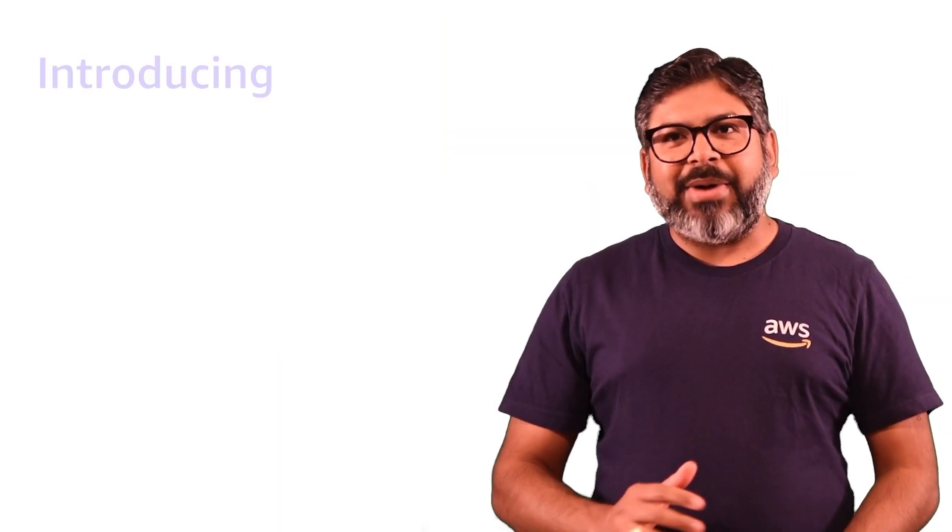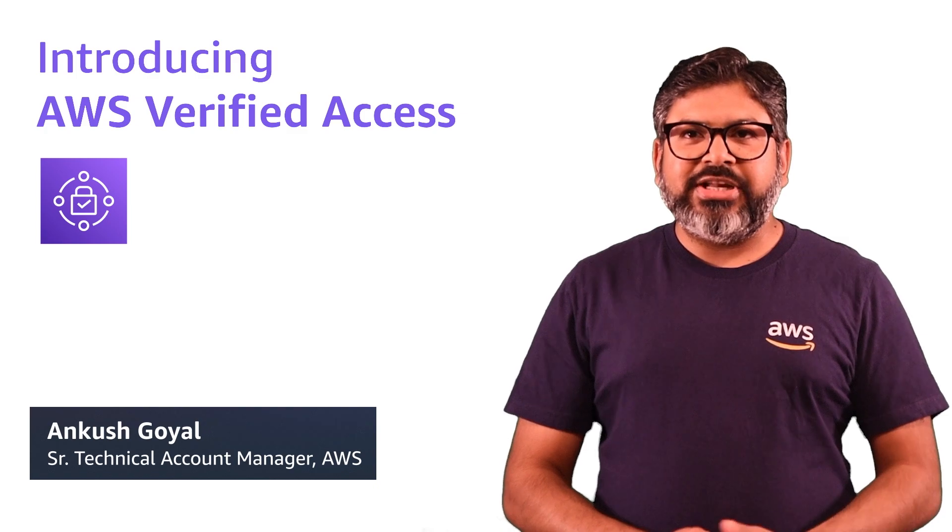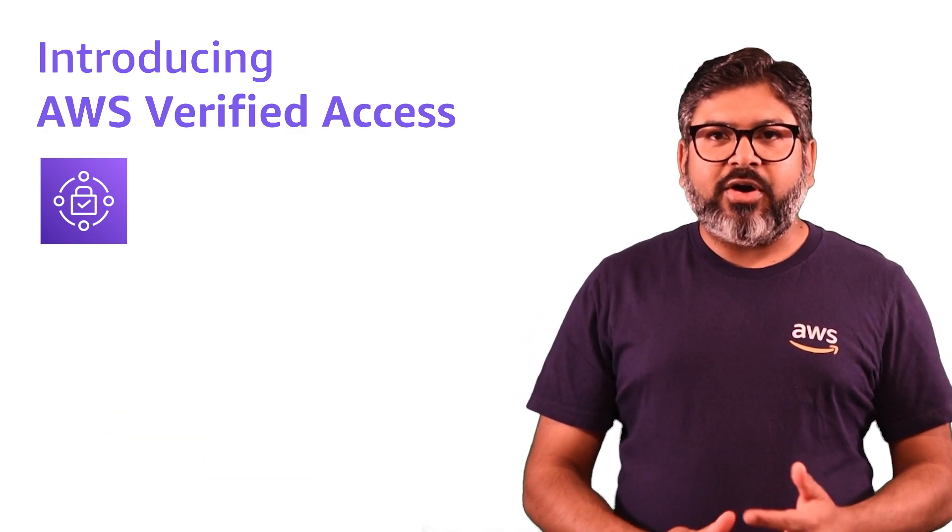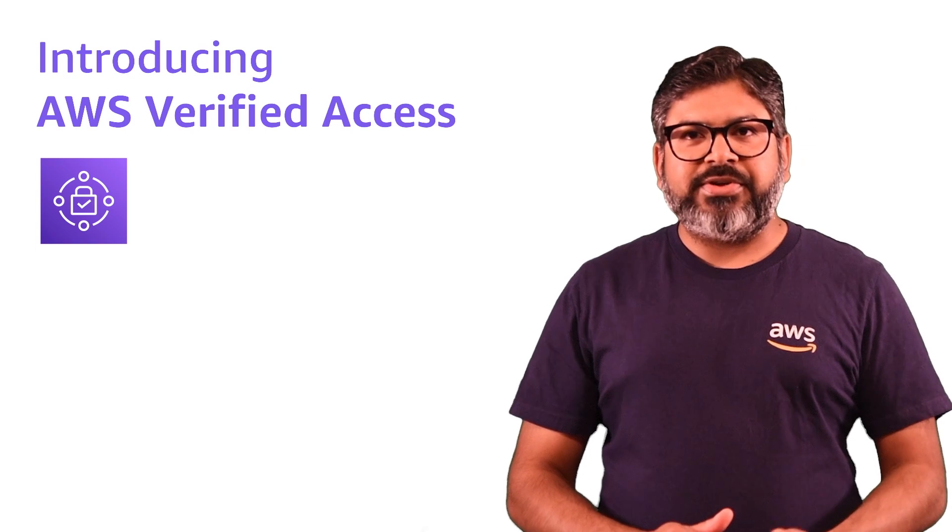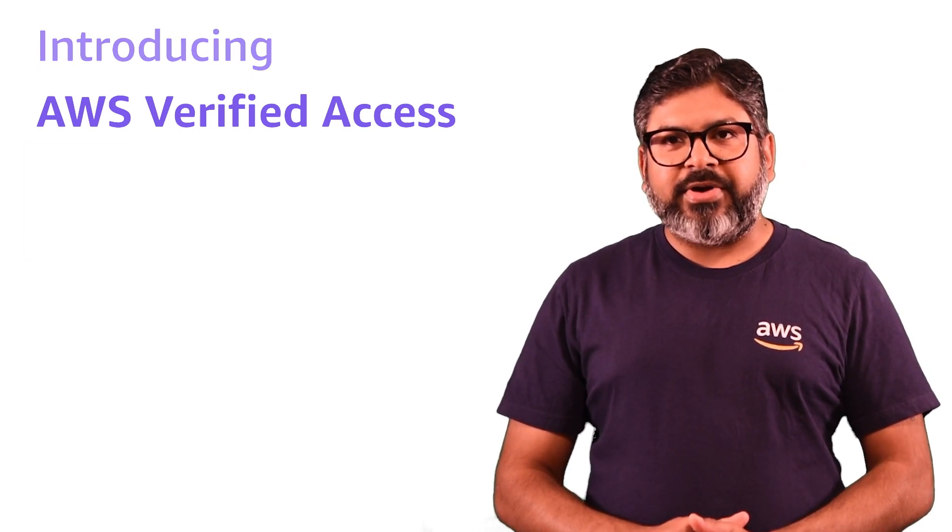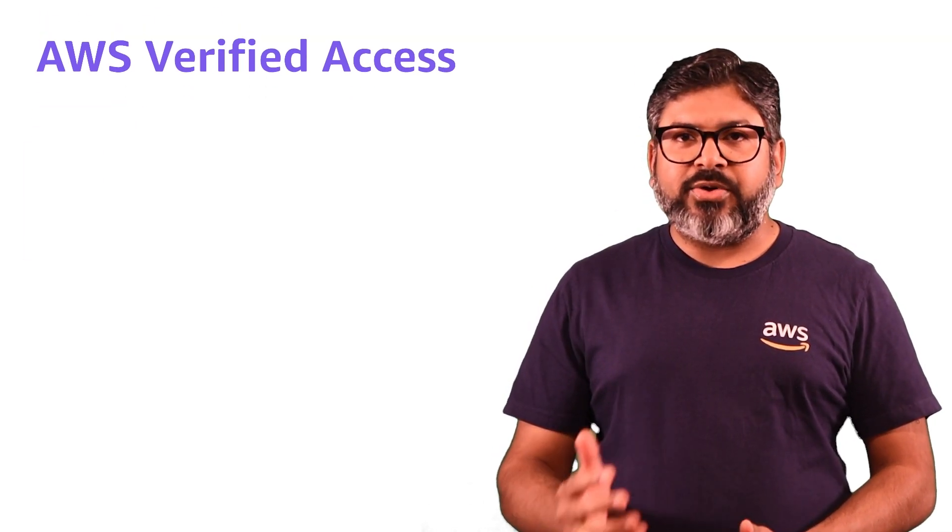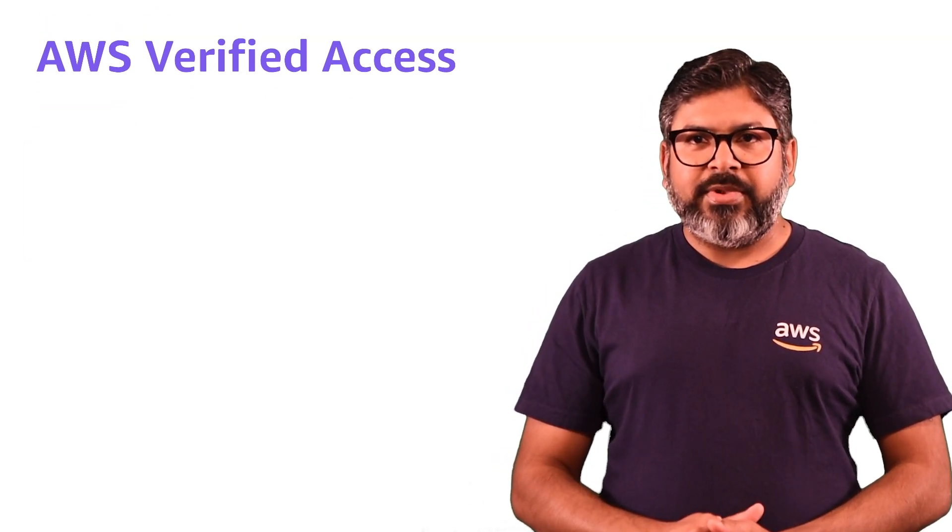Hi, my name is Ankush Goyal and I'm a Senior Technical Account Manager at AWS. In today's video, I will talk about a new service, AWS Verified Access, also known as EVA.